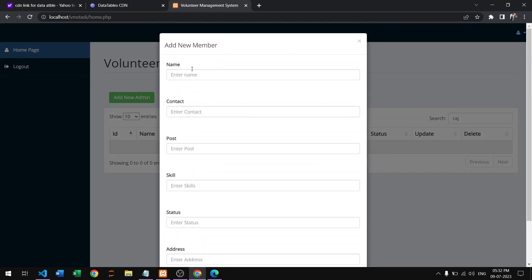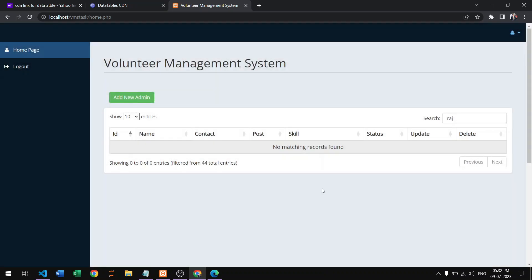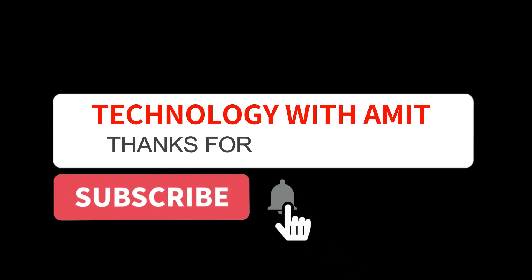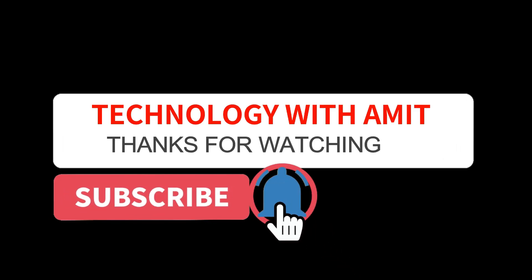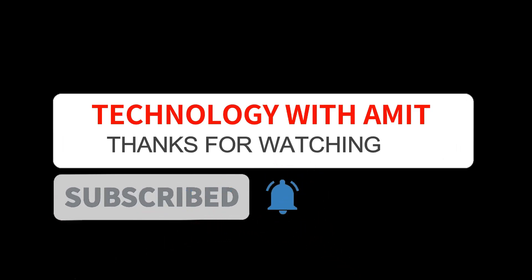You can also add new data using the add button. Thank you so much — in the next video we will learn more. Thanks for watching, please like, comment, share, and subscribe to my YouTube channel Technology with Amit.